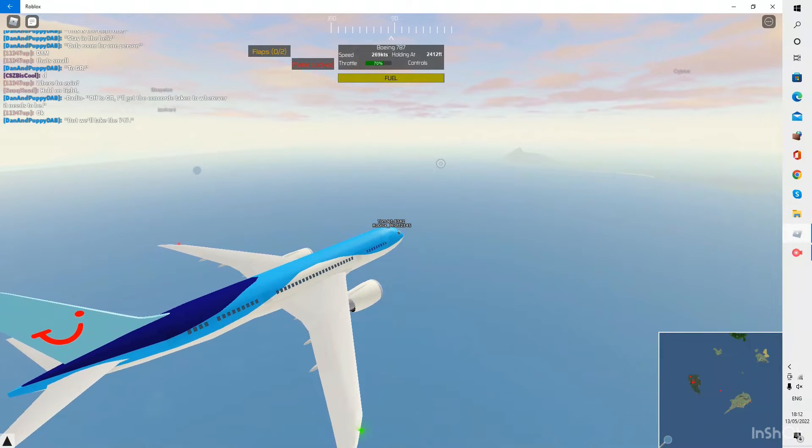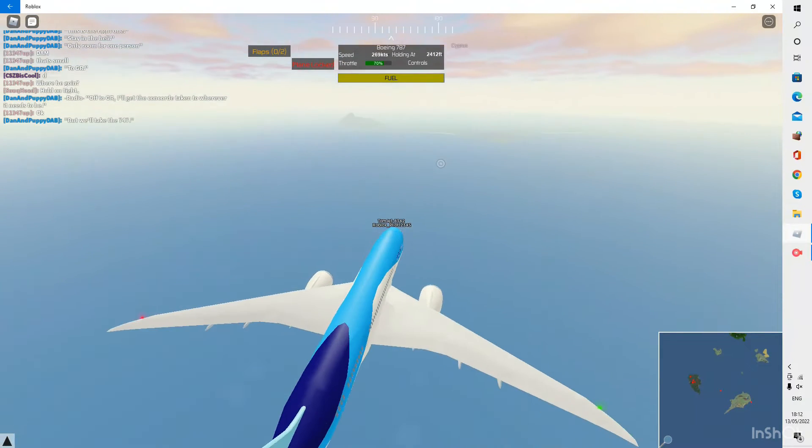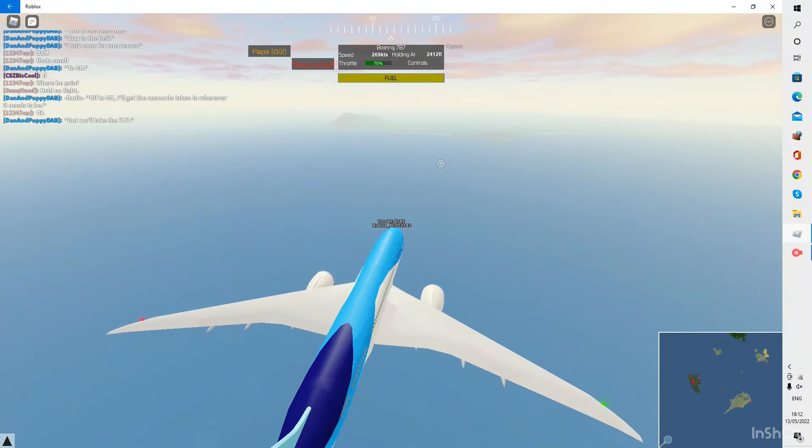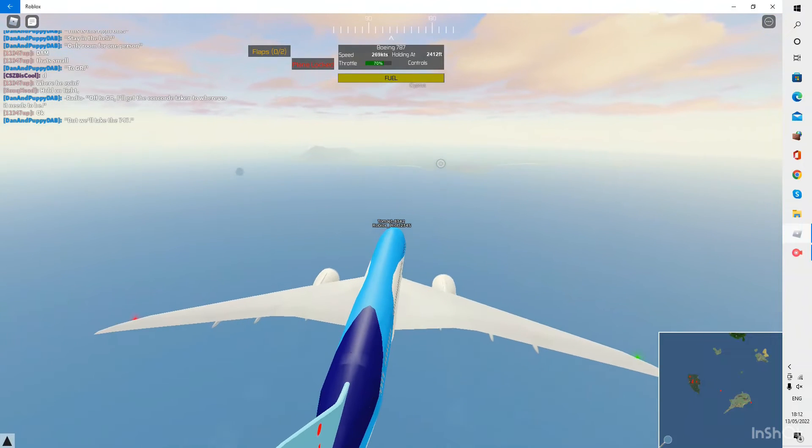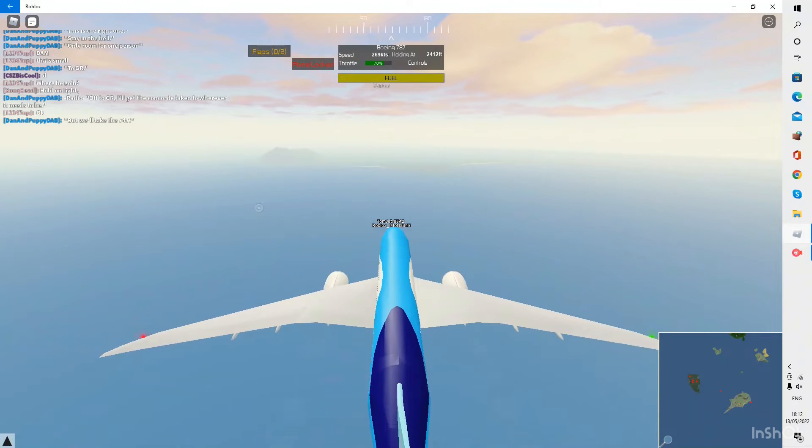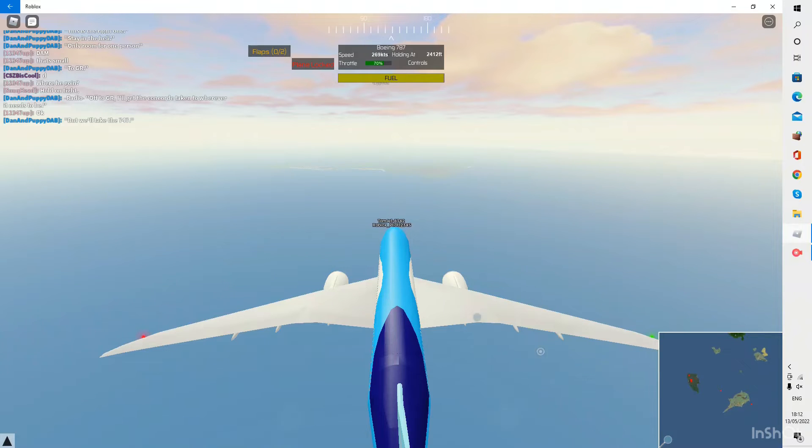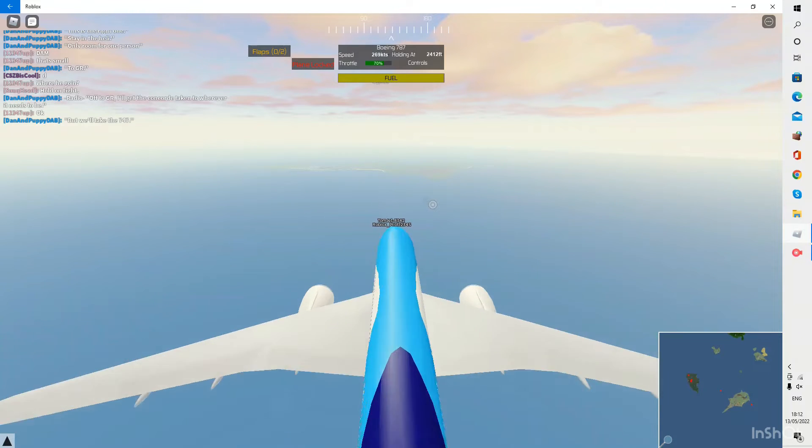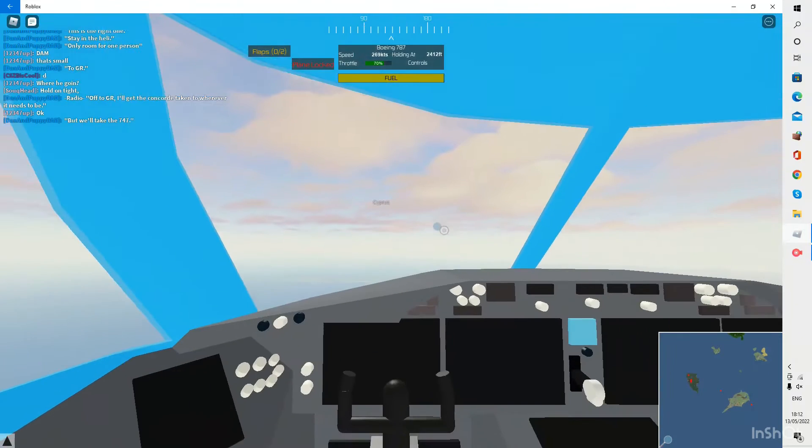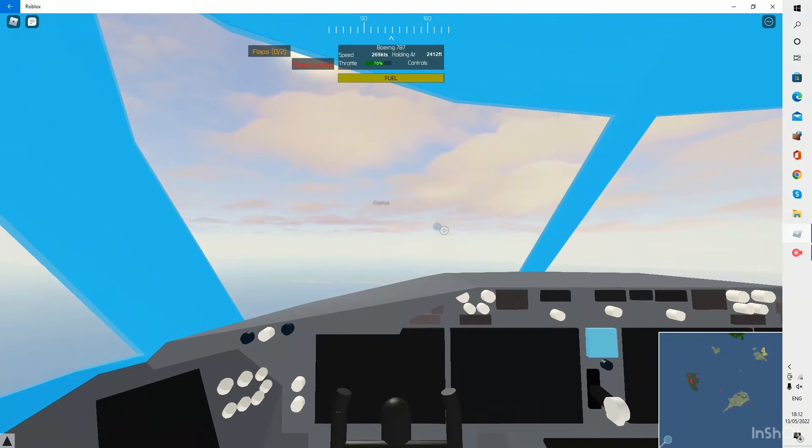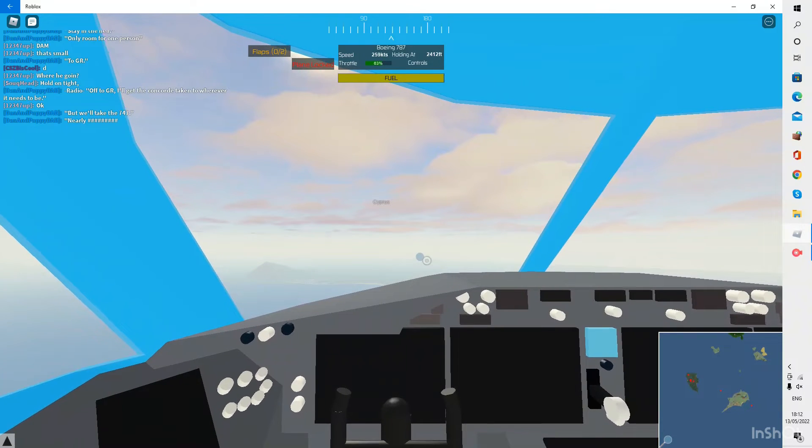Okay I have actually started to see the island of Cyprus so we're getting quite close to it right now and everything is looking good. I think Larnaca has quite a hard approach to do on Pilot Training Flight Simulator.